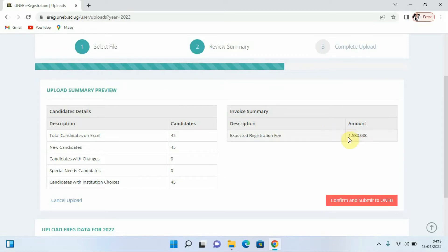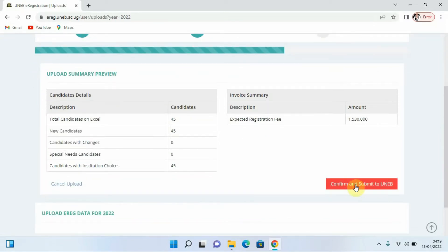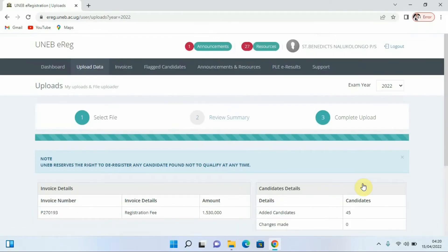Down here we have the option that tells us we have to confirm and submit to UNAB. We select that option — Confirm and Submit to UNAB — and click it. Having clicked that option, we are now done with uploading the data to UNAB.